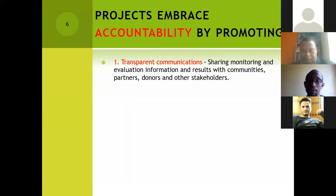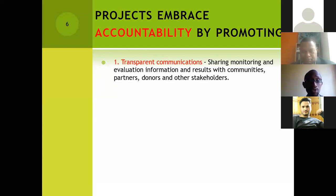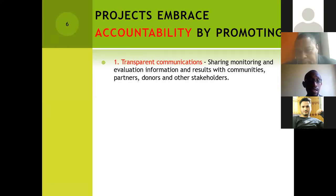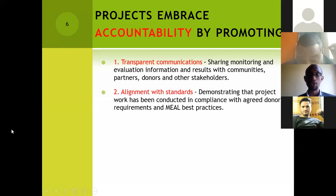Projects will basically embrace accountability by first ensuring they have transparent communications — sharing information with communities, partners, donors, and other stakeholders. It is important to allow some of those things to happen to ensure that we are able to understand them as much as possible. It is very critical to ensure that we can actually be able to do that.